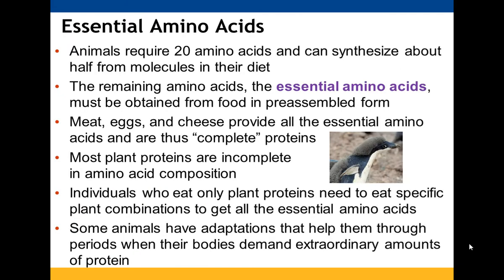There are 20 different amino acids. Animals can make about half of them from molecules they have ingested. The rest — the essential amino acids — have to be obtained directly from food; they cannot make those. Meat, eggs, and cheese will all provide those; they're considered complete proteins. If you only eat plant proteins, you'll have to carefully combine those plants to get all the essential amino acids needed to build your proteins.